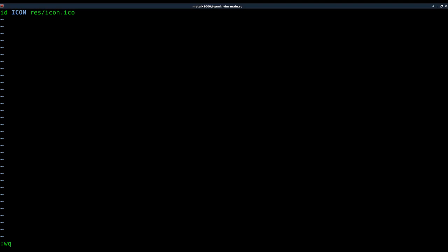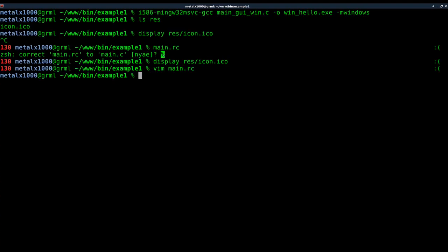There's other things you can do with the resource files, but we're just doing an icon. That's all you have to do to create that file. Now we're going to use the compiler and that file to create the actual object.